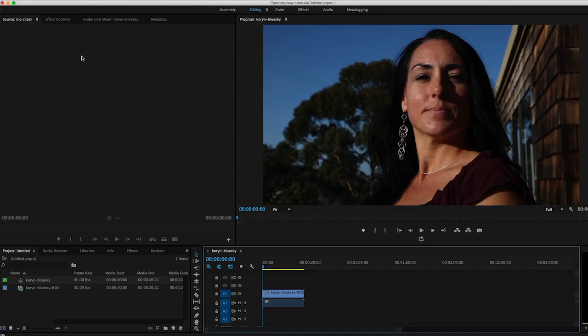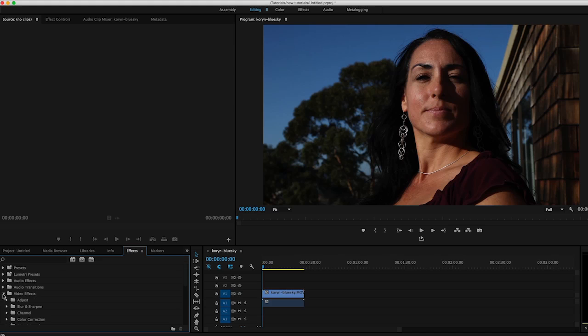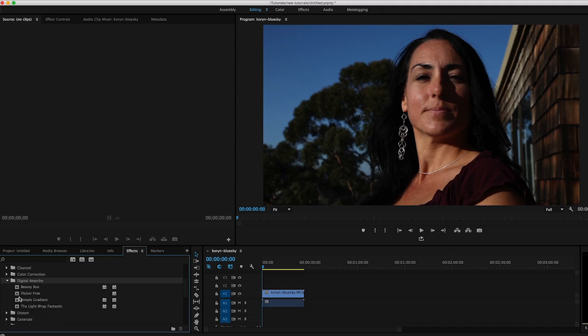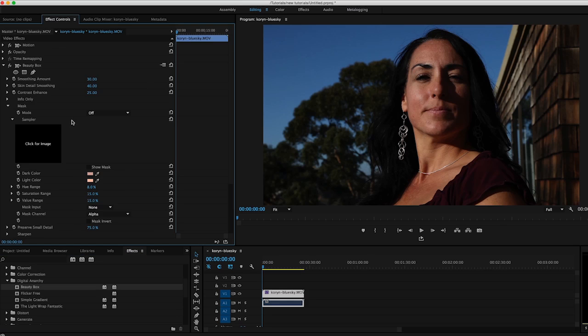In the case of Premiere, it's going to be something similar. In this case, I would go down to my effects palette, go over to my video effects, scroll down to Digital Anarchy, open up the dropdown, and again I can just take my plugin and click and drag it onto my clip. And I will be able to see all of its controls in the effect controls.